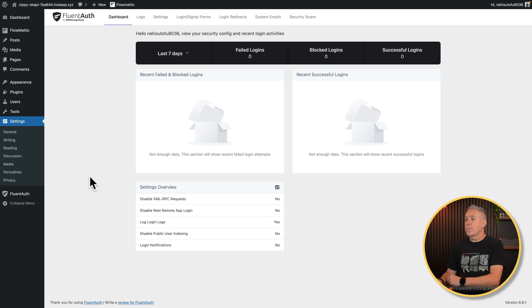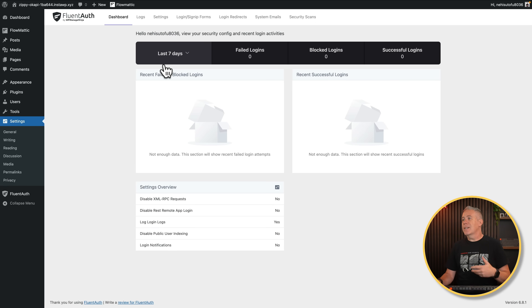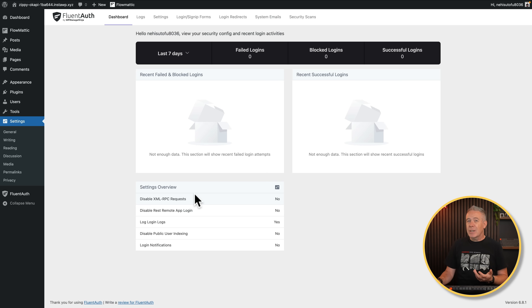Let's jump into the dashboard first of all. This is going to give you an overview of various different aspects of whatever you set up inside Fluent Auth. Fluent Auth is there to help you with improving security on your WordPress website, but also includes a lot of extra new features, especially ones brought in with 2.0. You can see things like in the last seven days: how many failed login attempts, blocked logins, successful logins, and so on — a visual representation as your site gets logins. Also some options which are enabled or not, generally configured towards the security side of things, like disabling the XML RPC function, which most security plugins will want you to do.